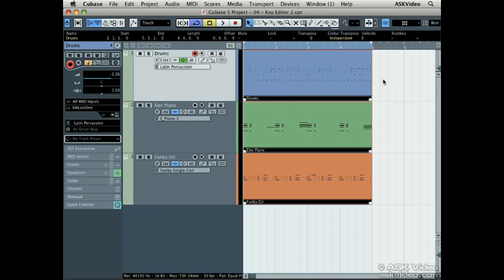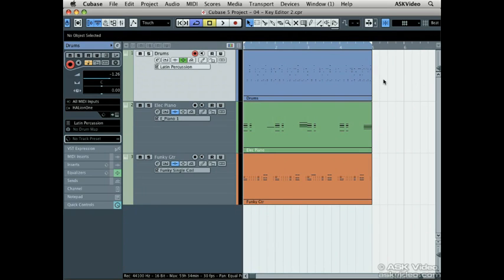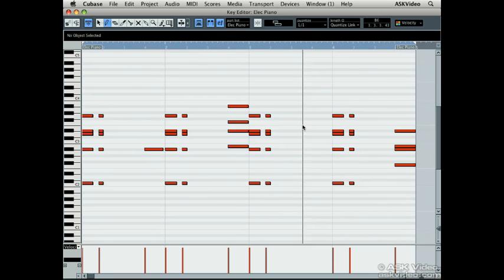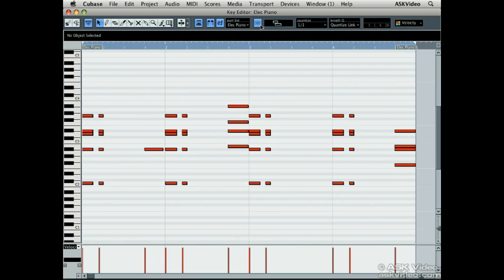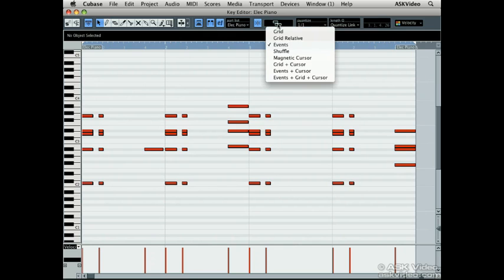We can draw in MIDI notes freely or have them locked to time. The snap button turns the snapping to time on or off. Turn the snap on and make sure grid is selected beside it.